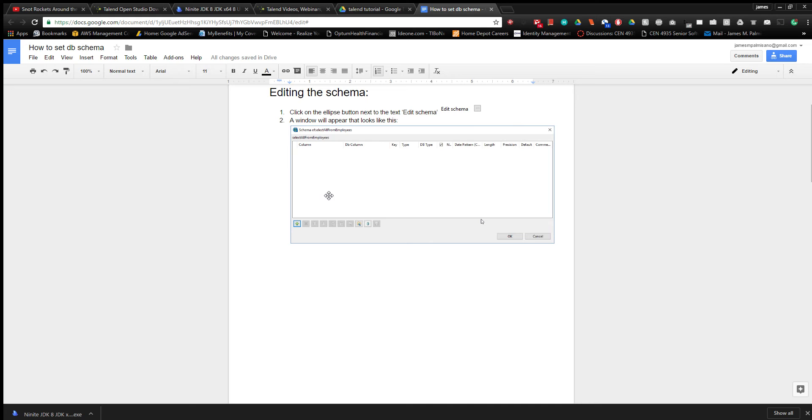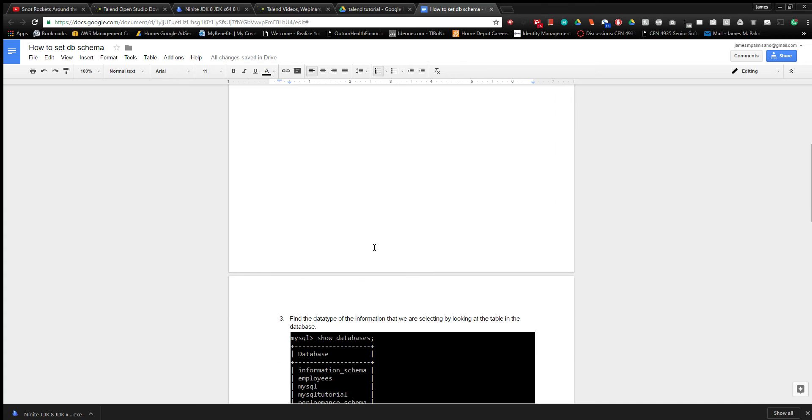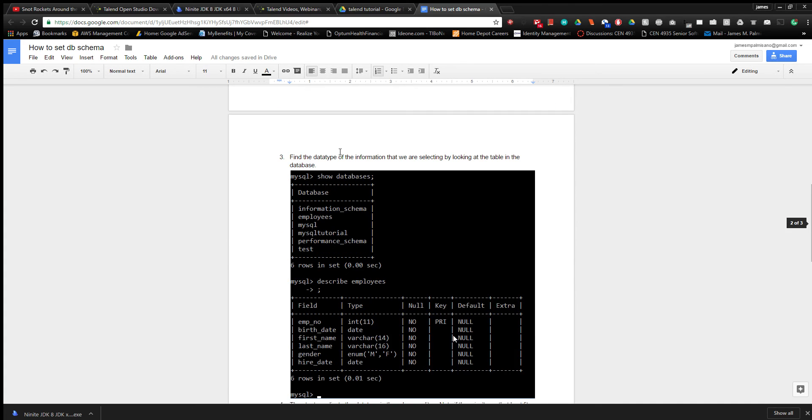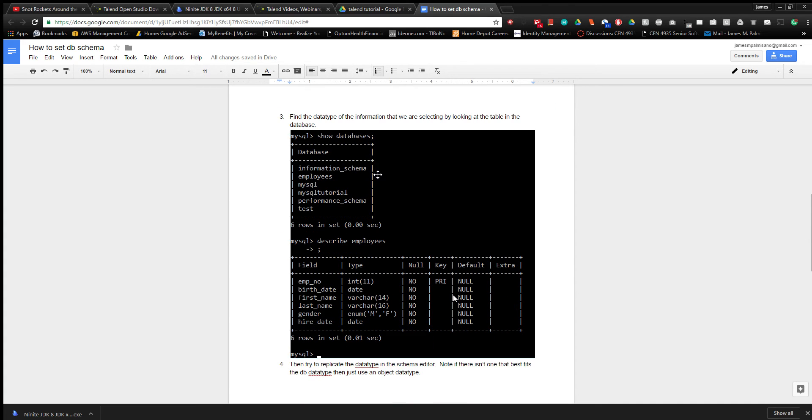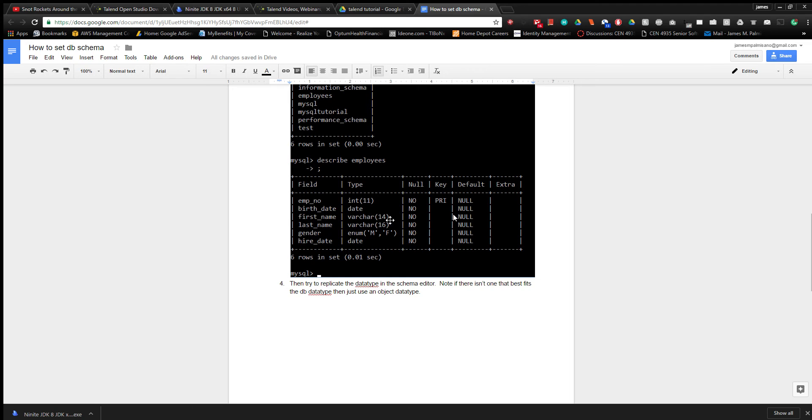Talent does not automatically grab the data types from the database, so you have to do that manually. I provided some instructions. All I'm doing here is looking at the table I'm selecting from and finding their data types.